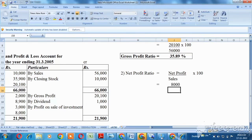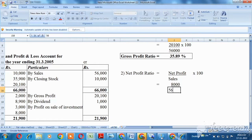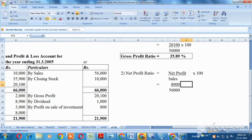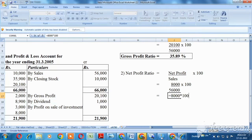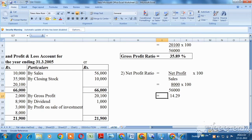Multiplied by 100. After calculating, the net profit ratio is 14.29%.